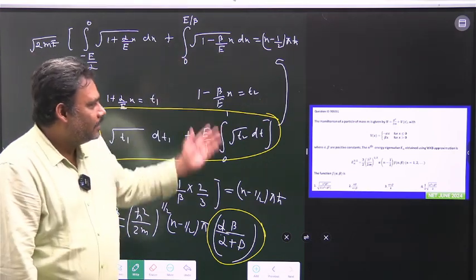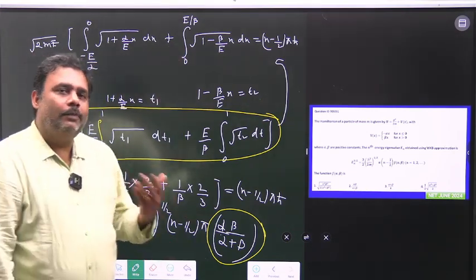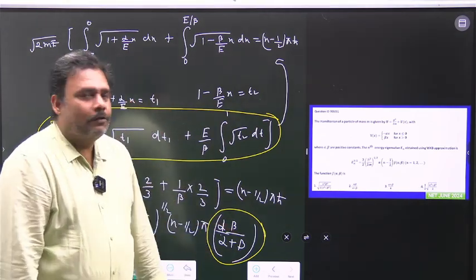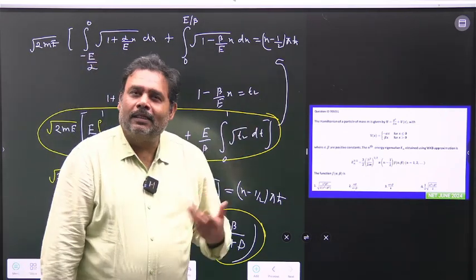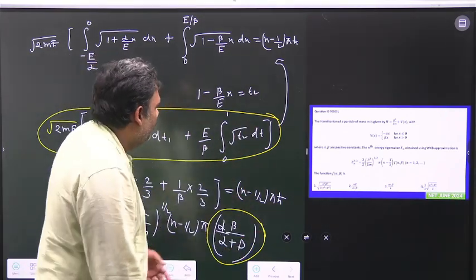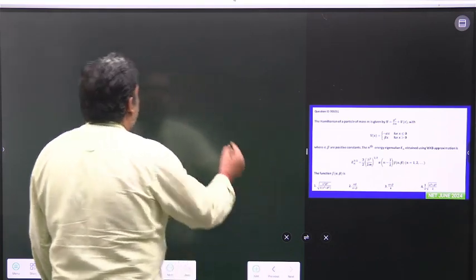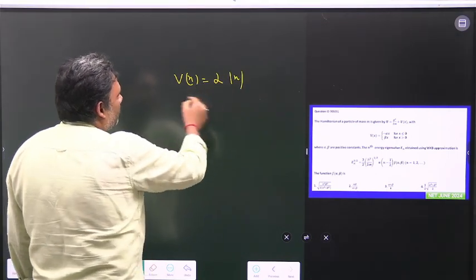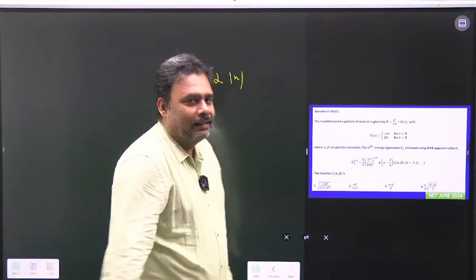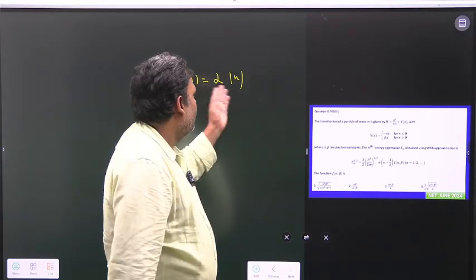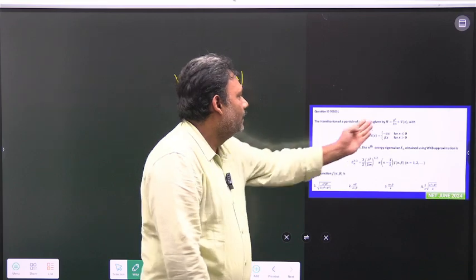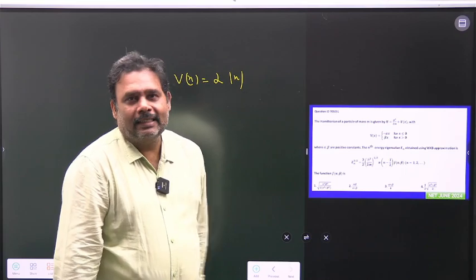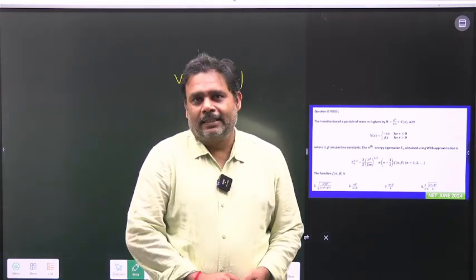Don't worry — this is a straightforward question. You just have to precisely solve it. Try this question yourself. We have discussed this type of question in class with the WKB approximation for V(x) = α|x|, which is exactly the same type of problem — only the coefficient changes, but the essence of the problem is exactly the same. Thank you.